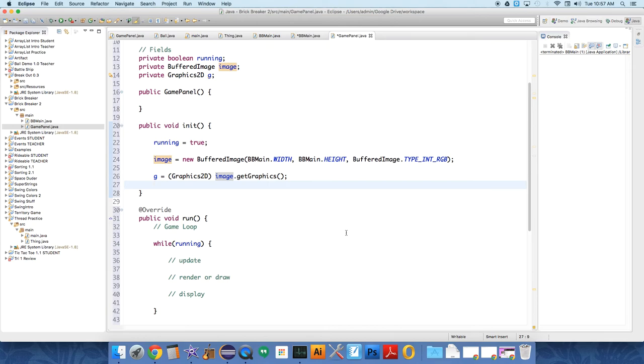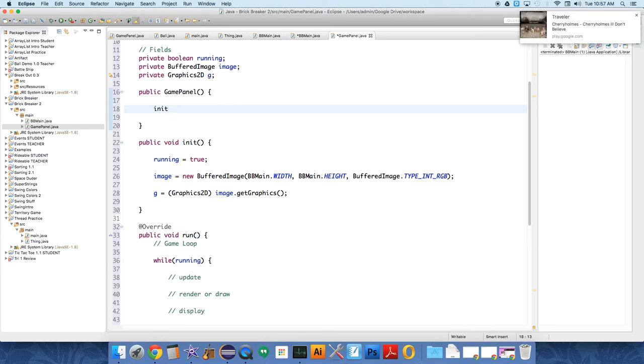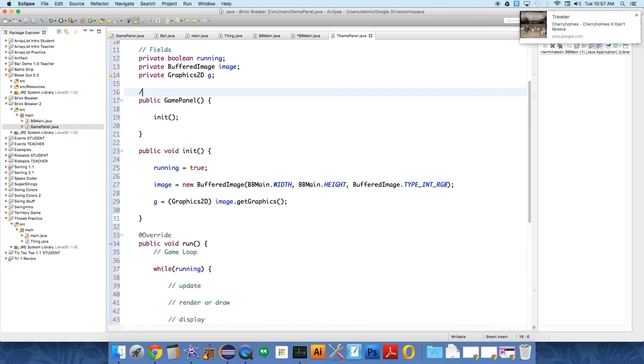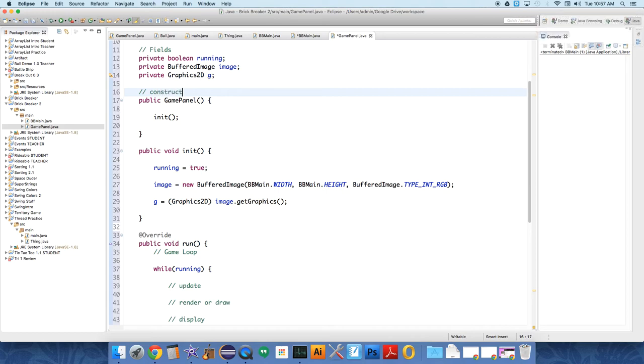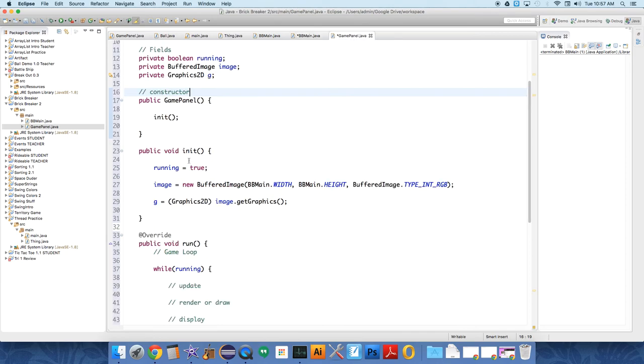Okay, and at this point we have the init method running, and when we start, when we make a new game panel, we want to initialize it. So we'll just call init in the constructor, right? This is the constructor. This is the method that's called when we want to build a new one, which we do over here in BBMain. We call the constructor method right here for game panel. So when we do this, it's going to initialize all of our fields because that's the constructor, that's what it does.